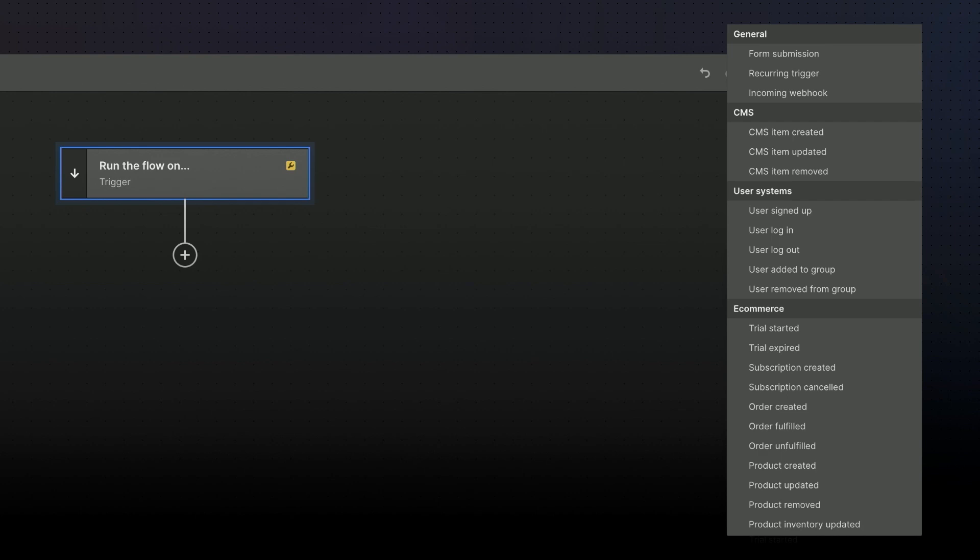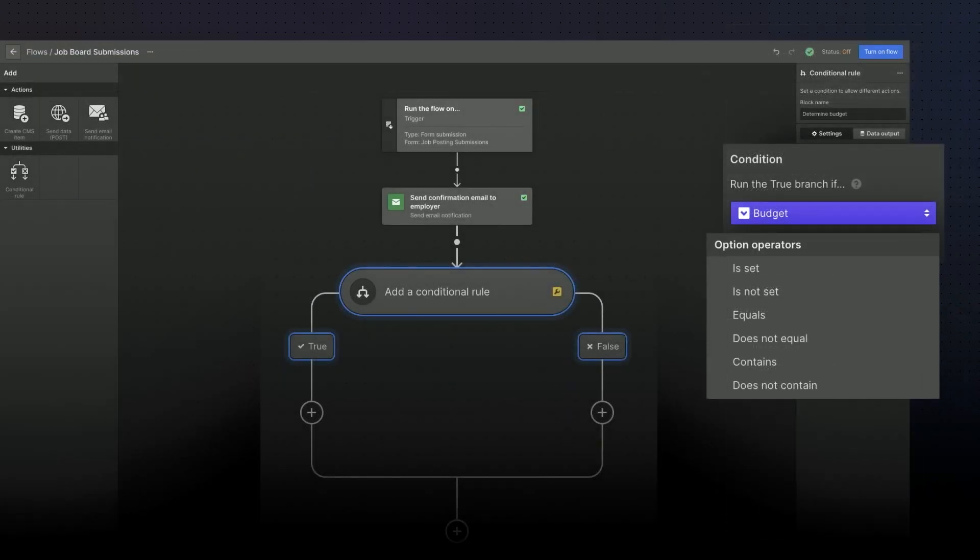Now in our scenario, we do not want to treat all form submissions the same. Based on the budget for the project and the type of job posting it is, we actually want to route these to different places, to different CMS collections. So now we're going to ensure that these job listings end up in the right place, and to do that we're going to set up two conditionals.